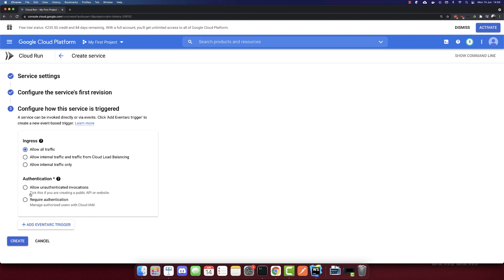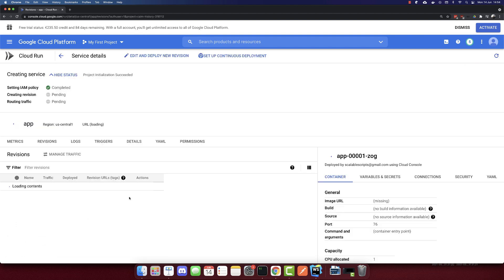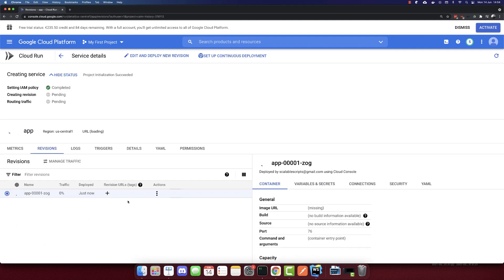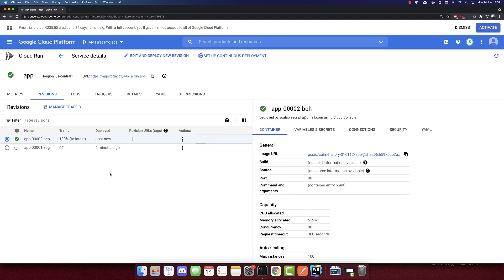We need to allow unauthenticated invocations, so this is public. That's it. Let's create this and wait till it's completed. It should be fast. It is completed.